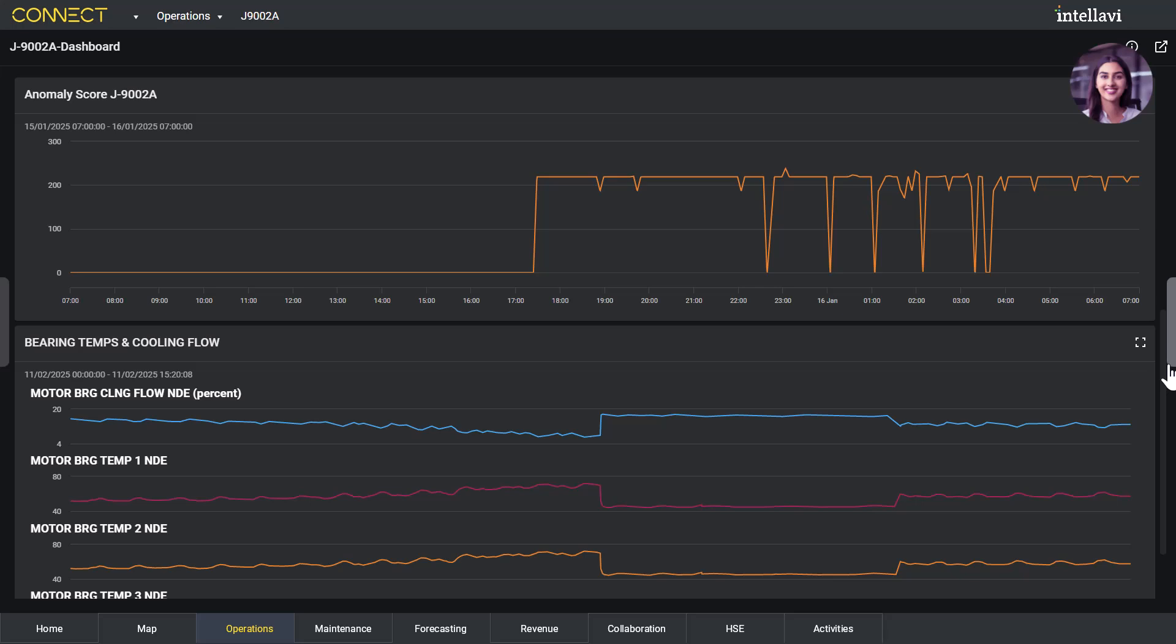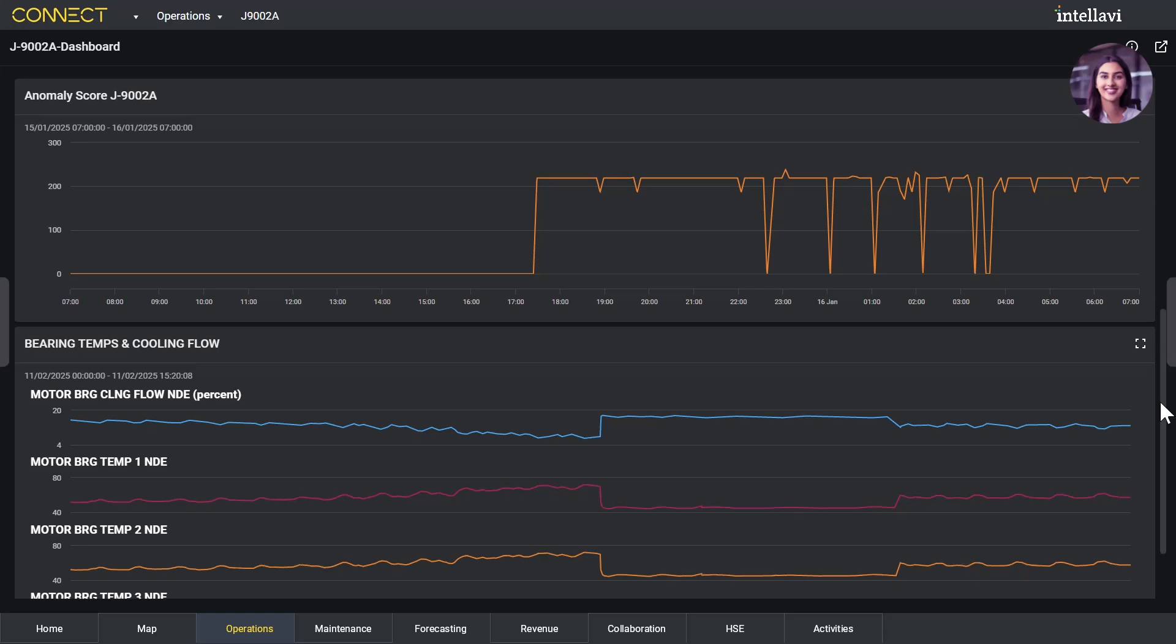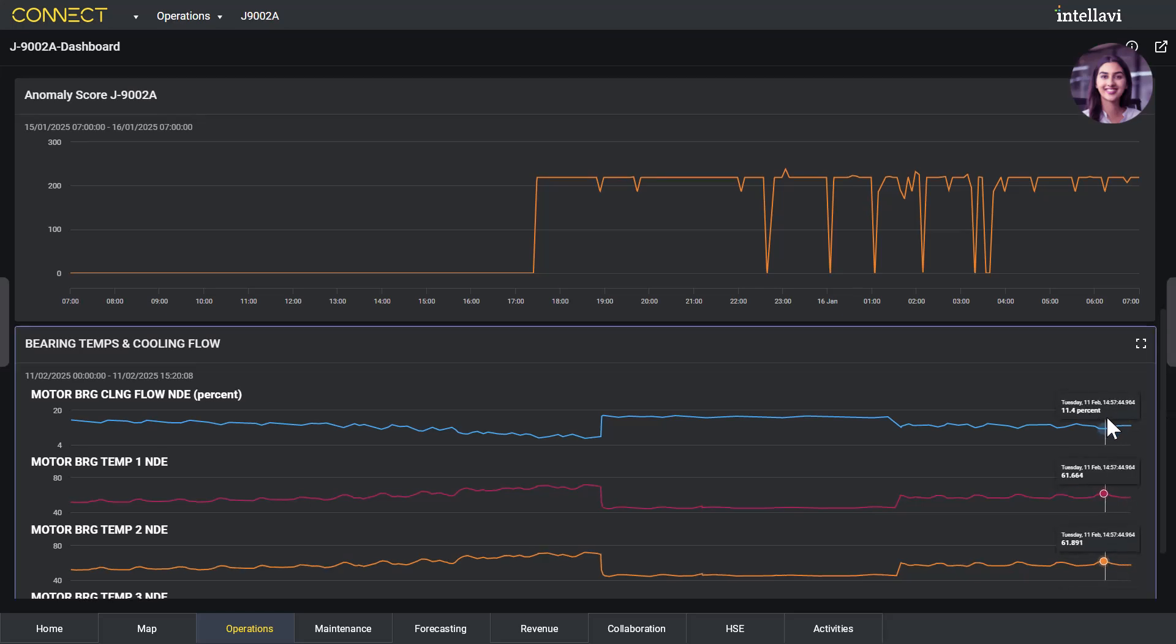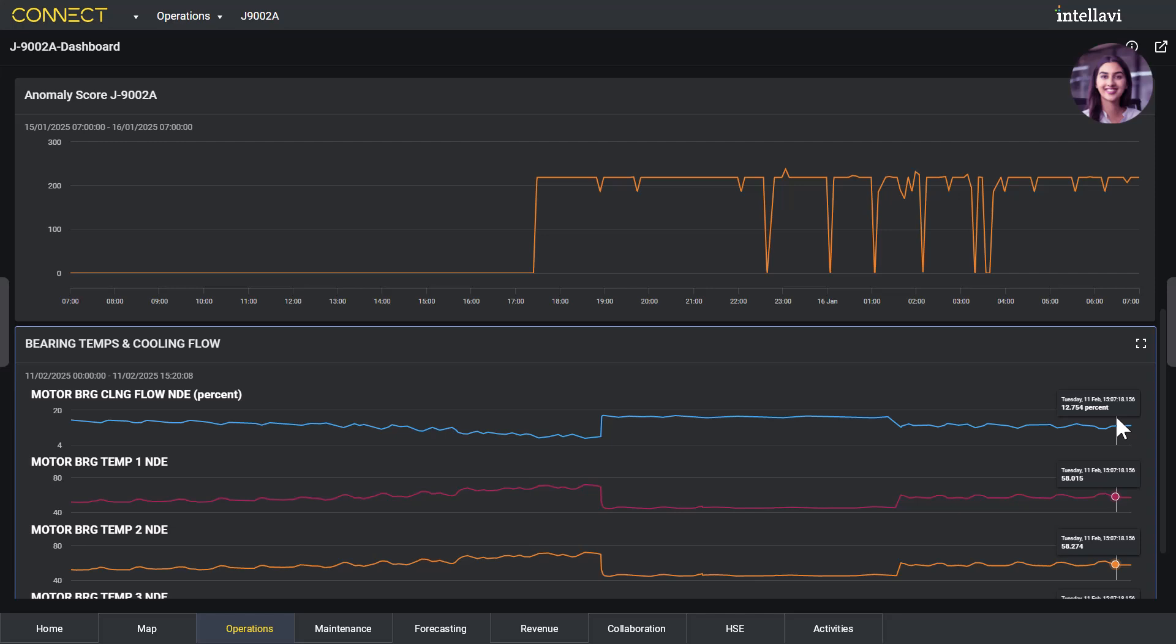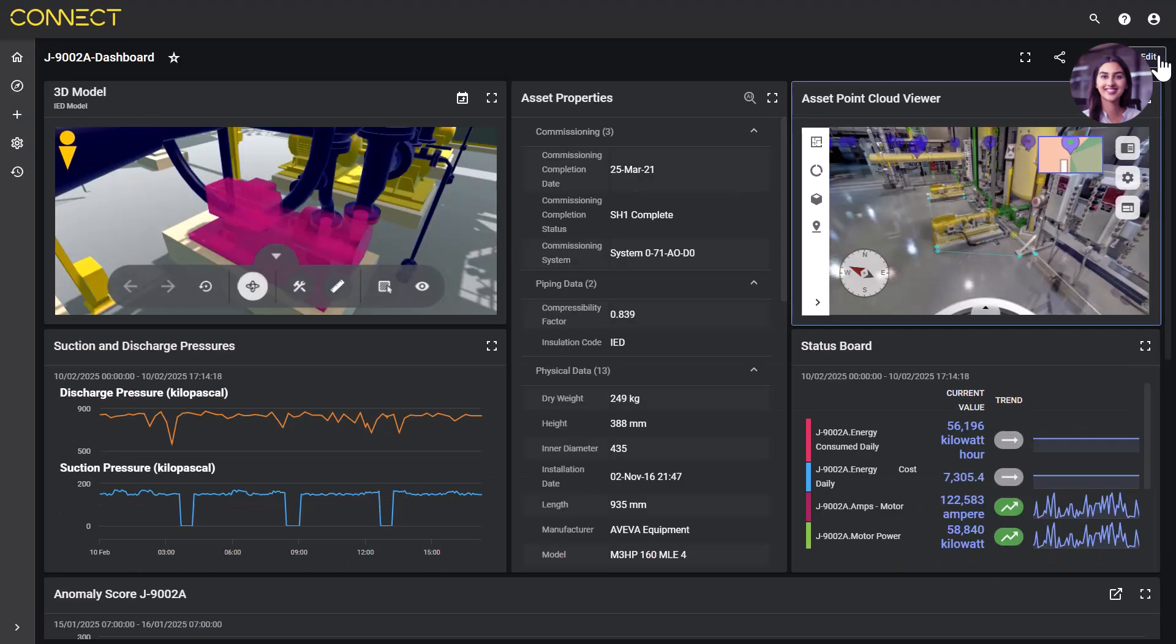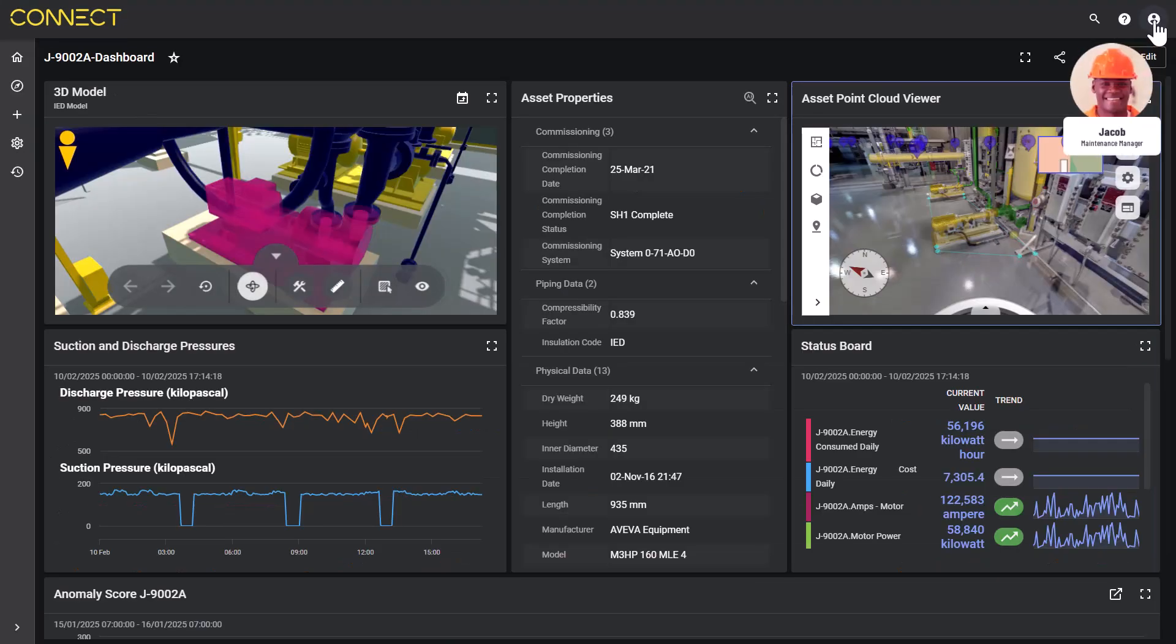She can see that the AI predictive model has detected a slight deviation in the asset's operational signature and that this condition is typically associated with a specific failure of the pump. She would like her maintenance manager Jacob to take a look.